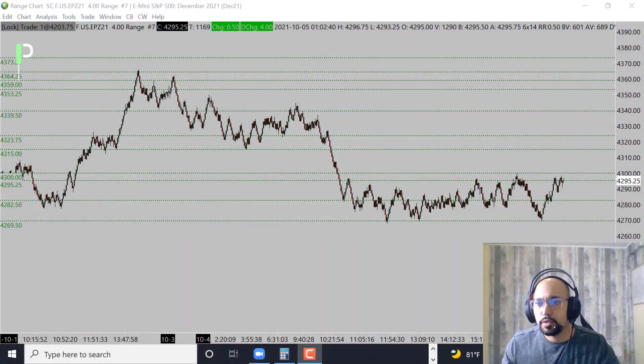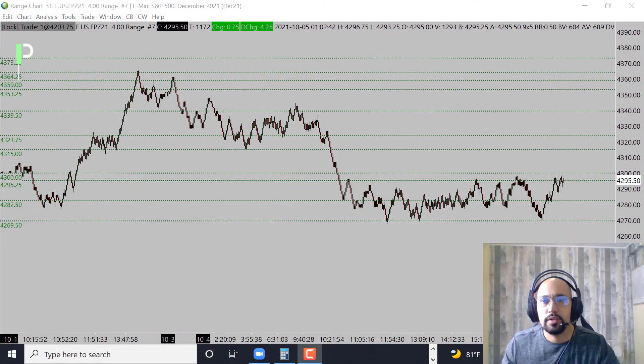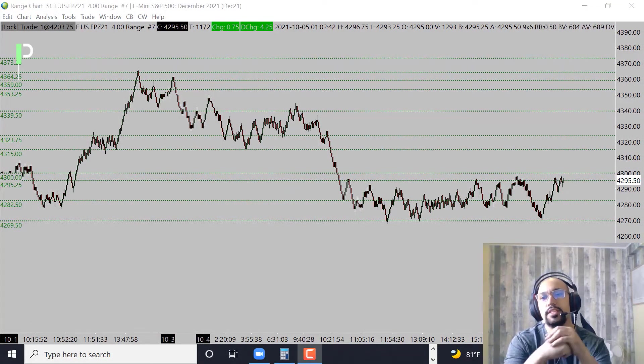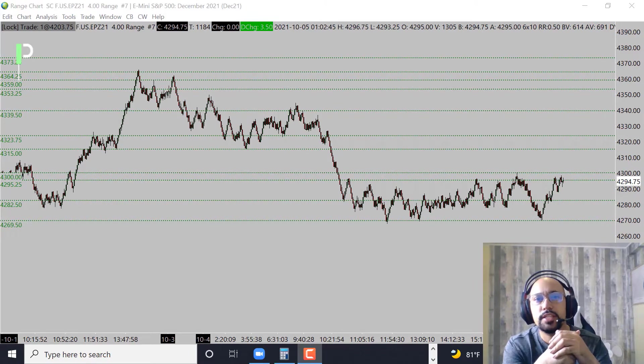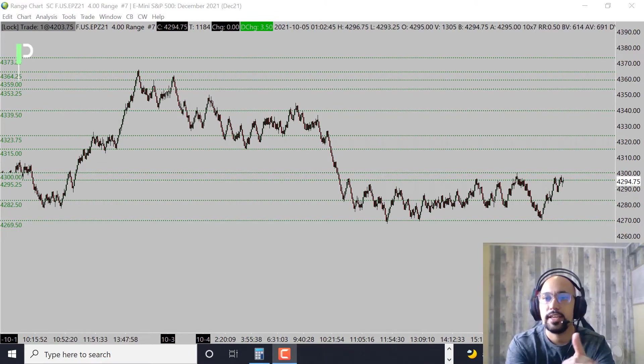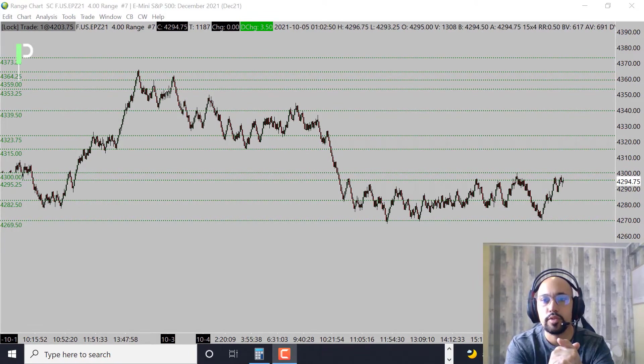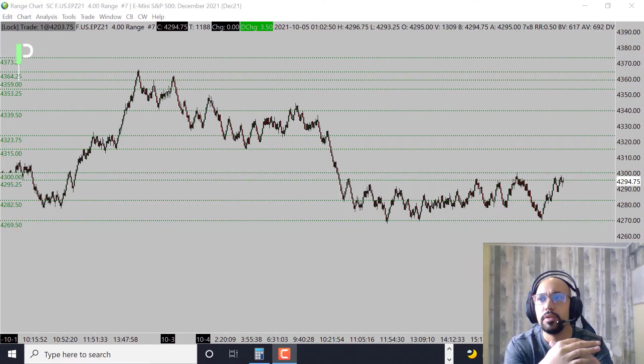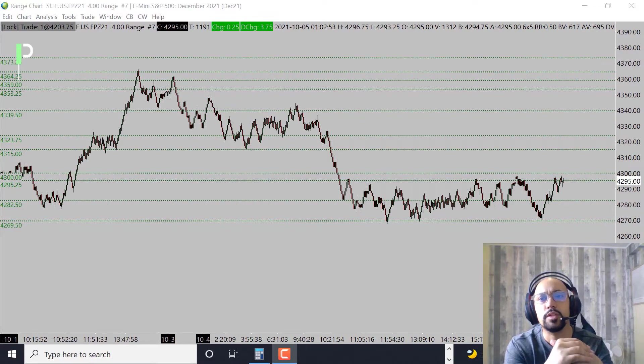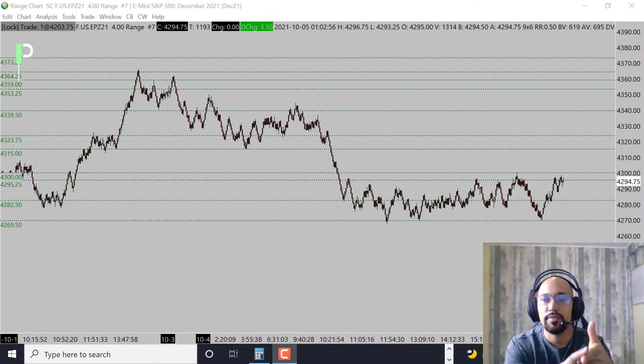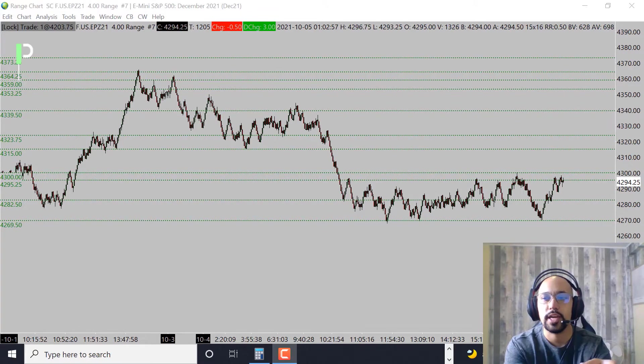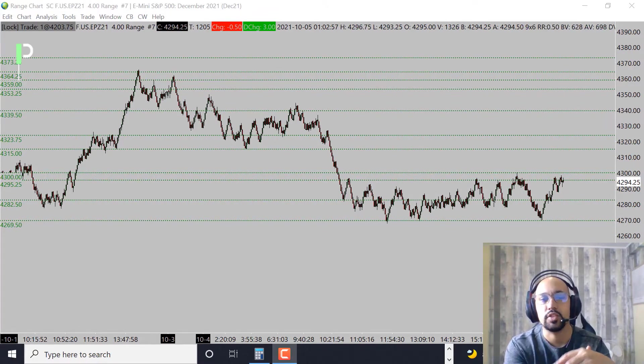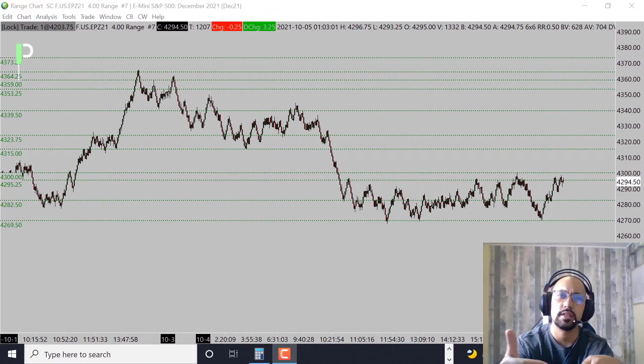Welcome back Pure Structure Traders for another market analysis for the London session and potentially into the US session today. This is October 4th, 2021 here in Hawaii and will be October 5th, 2021 in London. Today we'll be going over S&P 500, Gold, and also Oil, giving you guys some of the levels we'll be looking at.